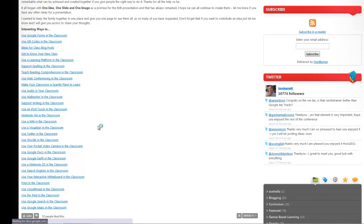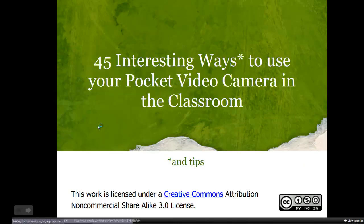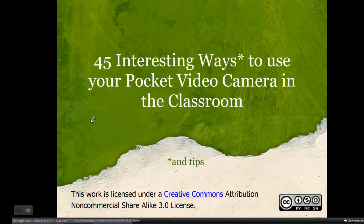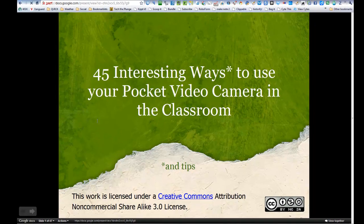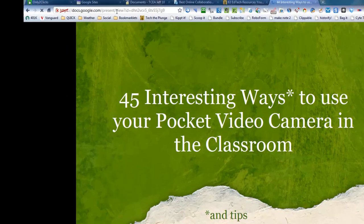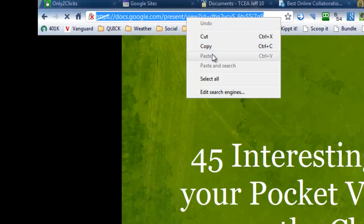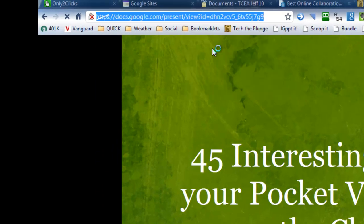And we're going to wait for Google Docs. And so we've got 45 interesting ways to use your pocket video camera in the classroom. I'm going to go up here and copy the URL.